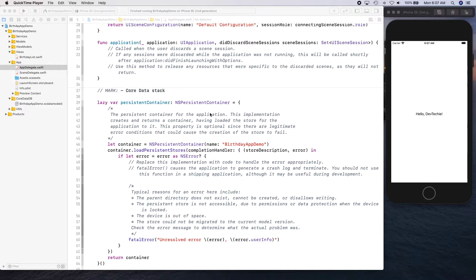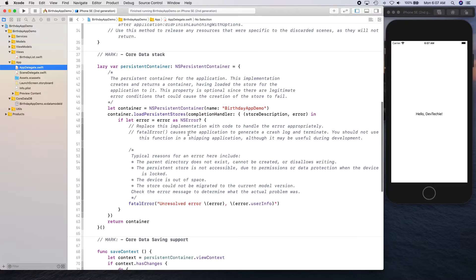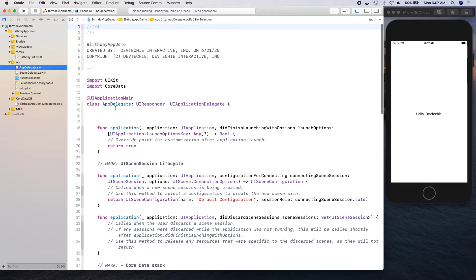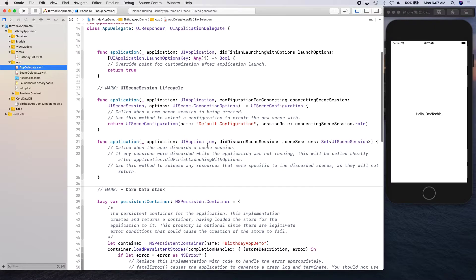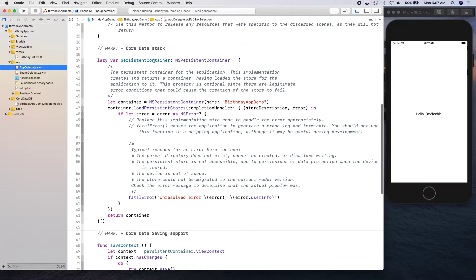Hello and welcome back. In this video we are going to be looking at our Core Data data model. When we created this project we checked the Core Data checkbox, which ended up creating a section in AppDelegate. If you open the AppDelegate and scroll down, you'll see the section for the Core Data stack. It has a persistent container that connects to our Core Data xcdatamodel file.